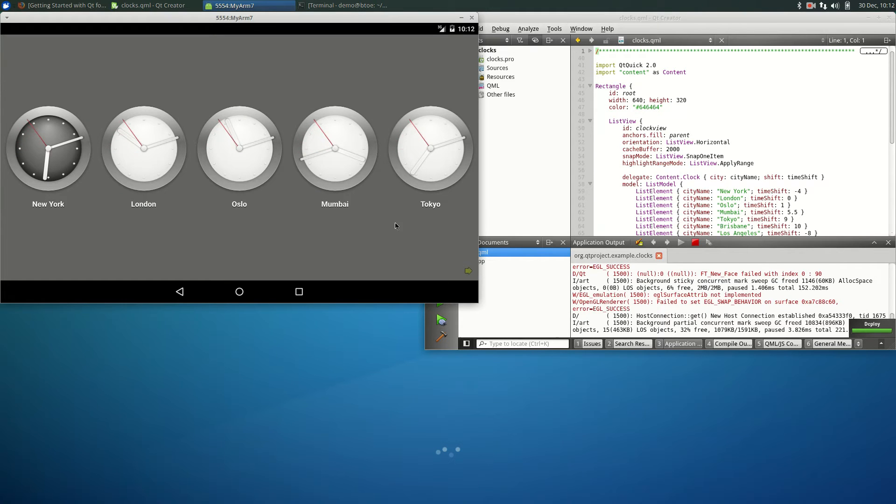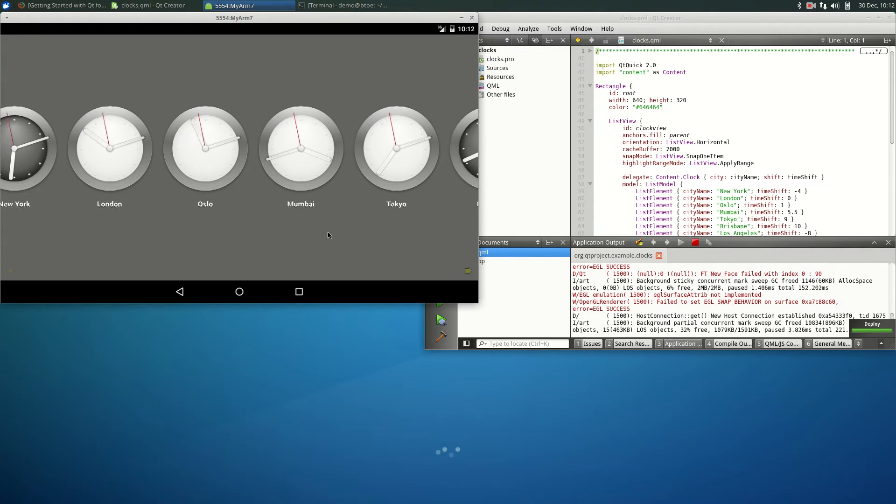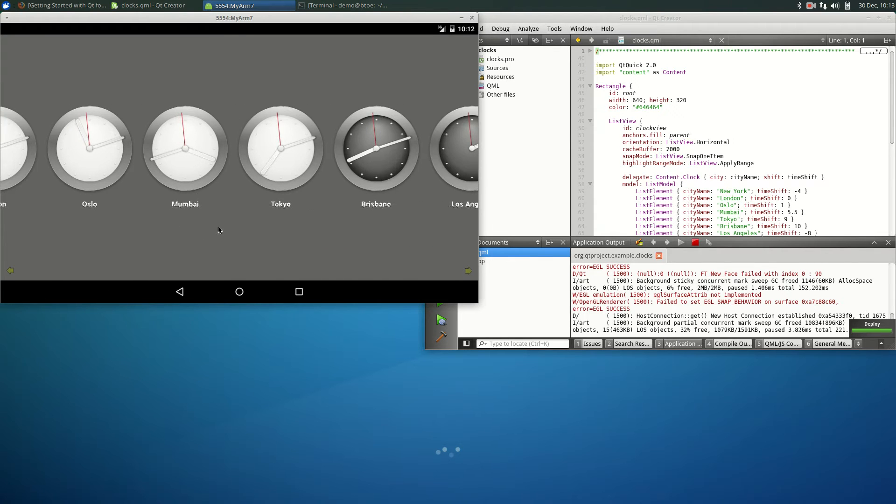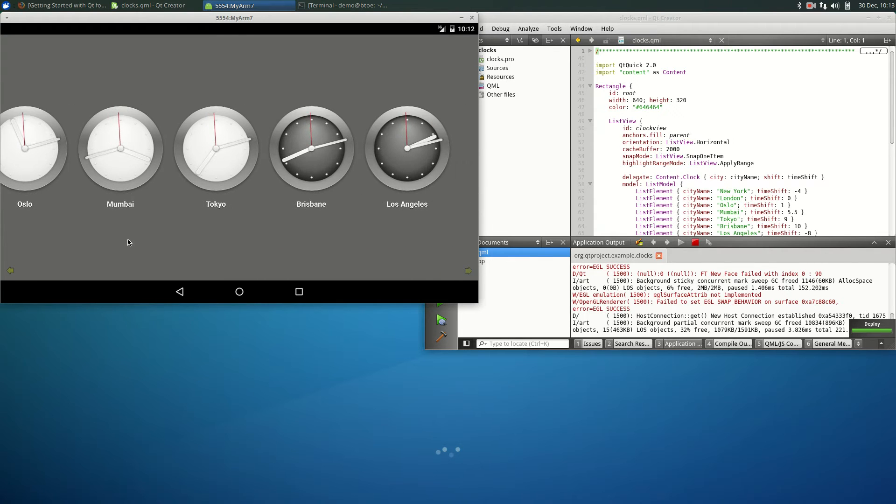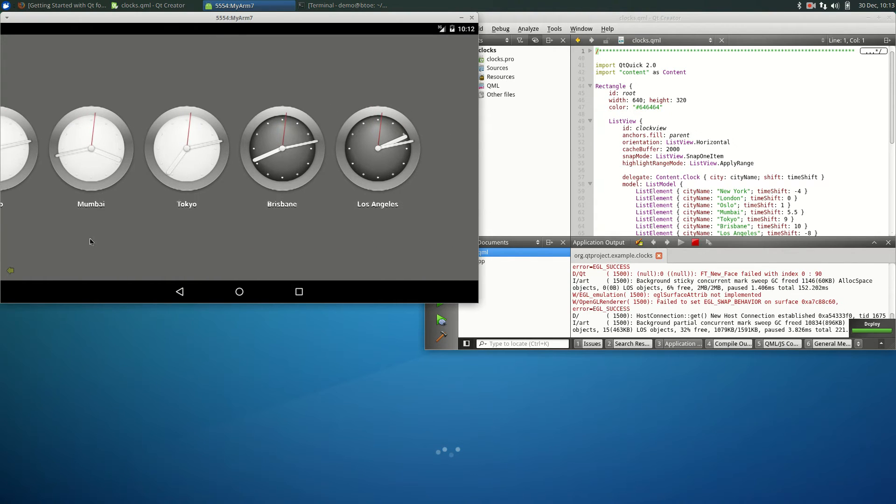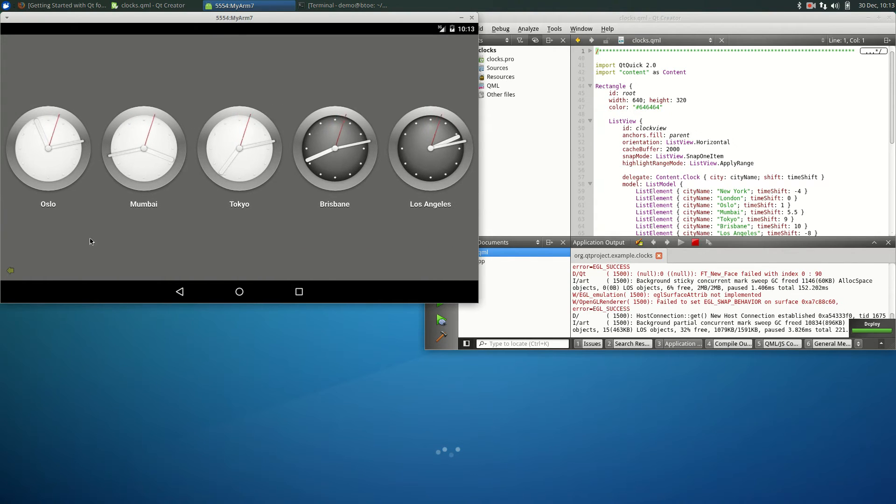That completes our installation of Qt for Android on Xubuntu. Thank you for watching, and happy androiding with Qt.